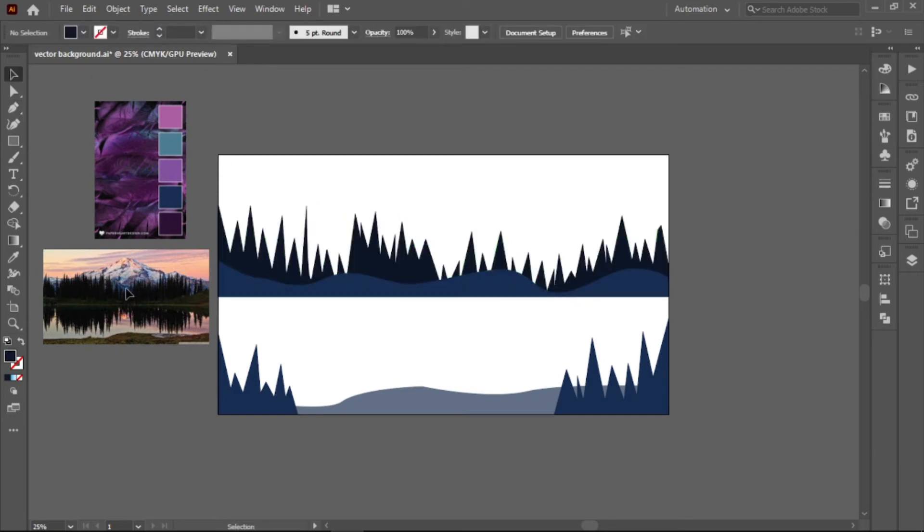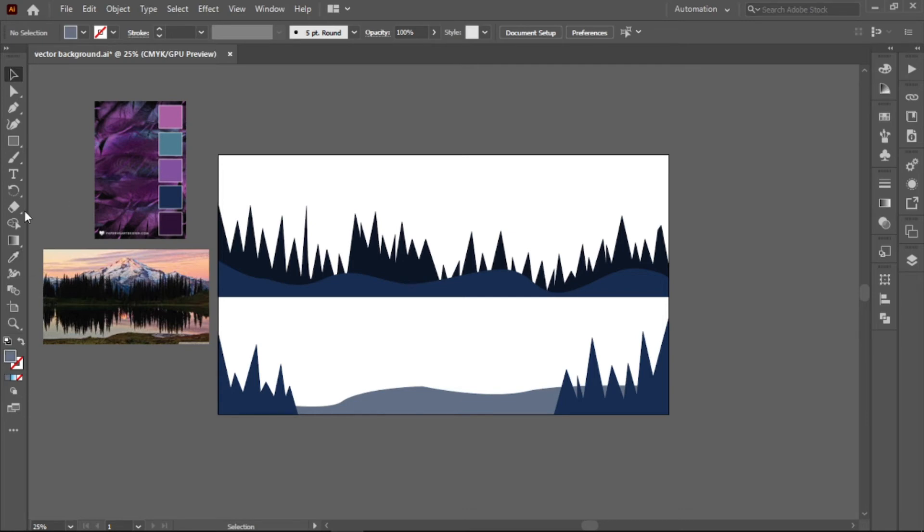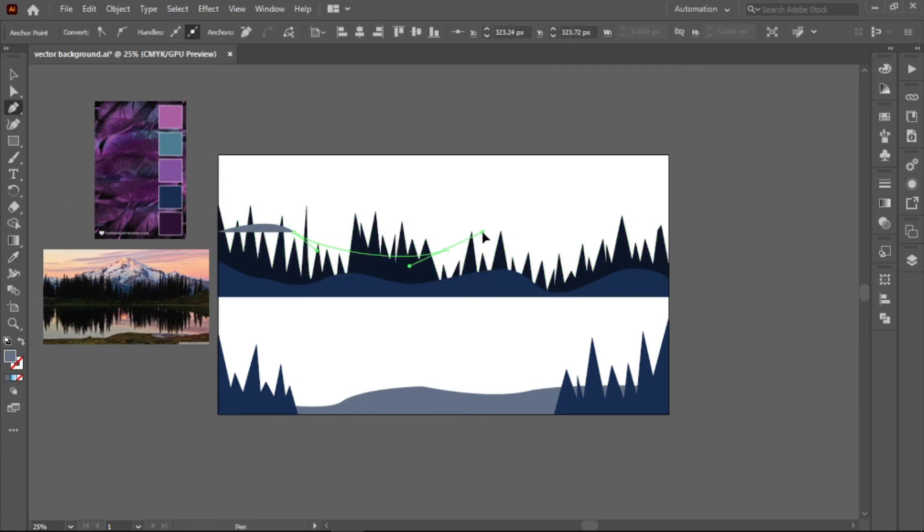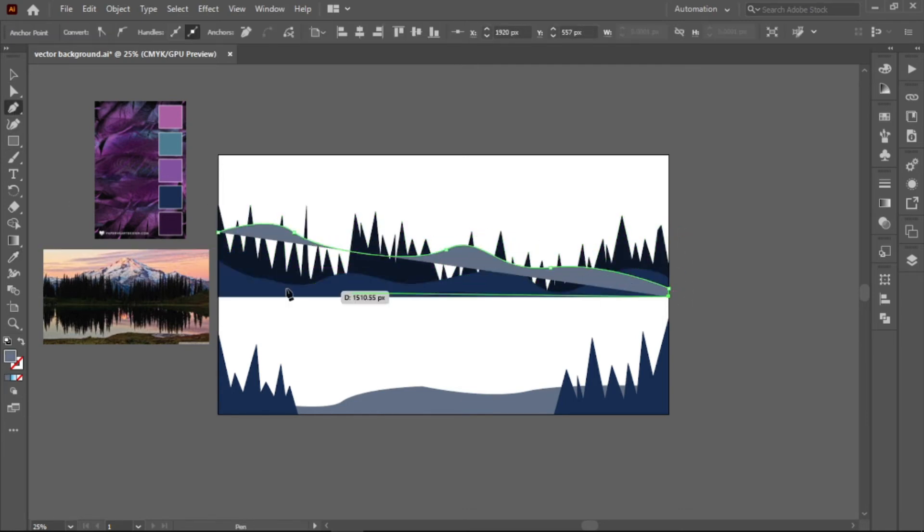Again, let's make another mountains and choose a lighter shade of color. Click and drag to make curves until you reach the corner and put it behind the trees.